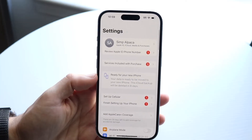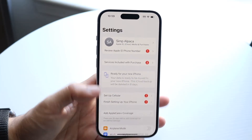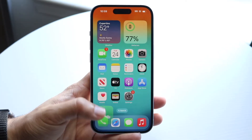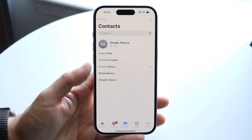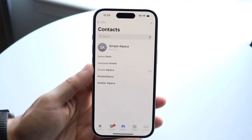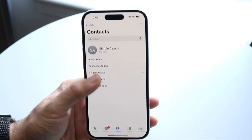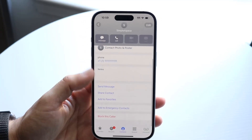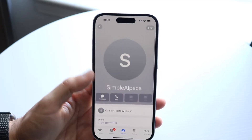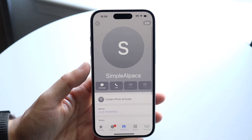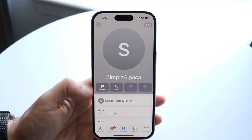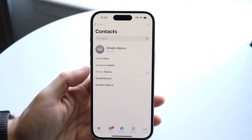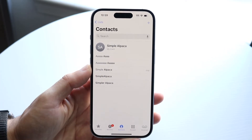If that's still not working, another thing you can try is checking whether those contacts had their names changed or got merged with another contact. Sometimes contacts can merge, which can cause a ton of confusion, so make sure that specific thing didn't happen either.